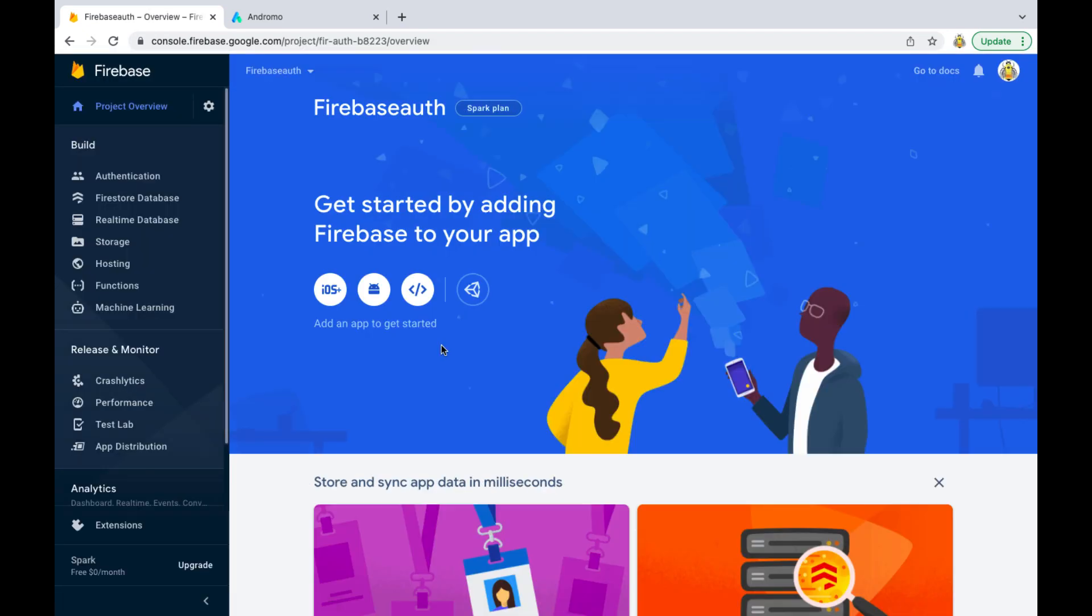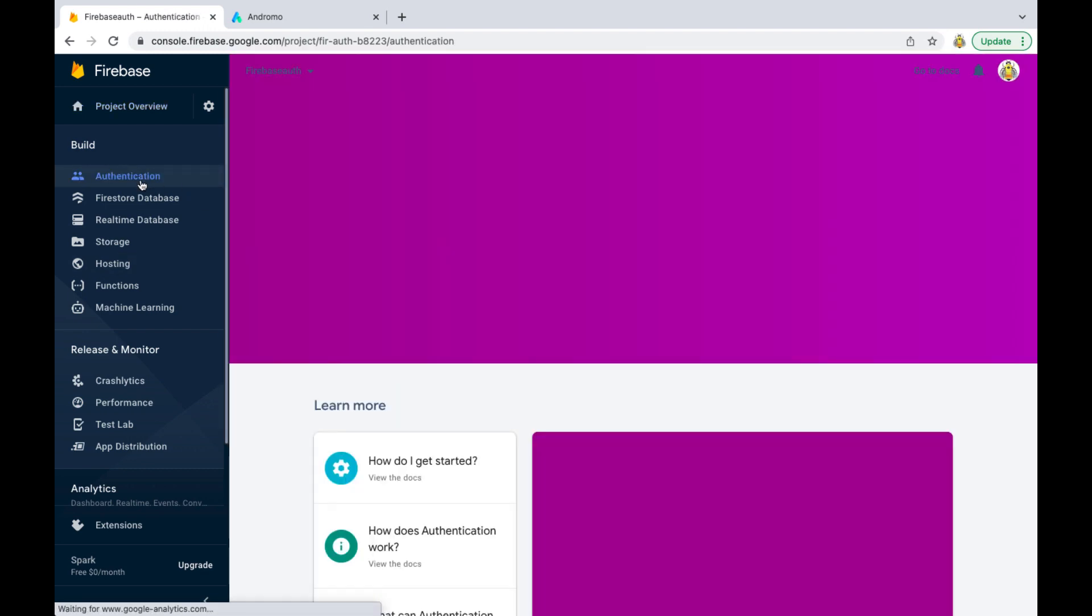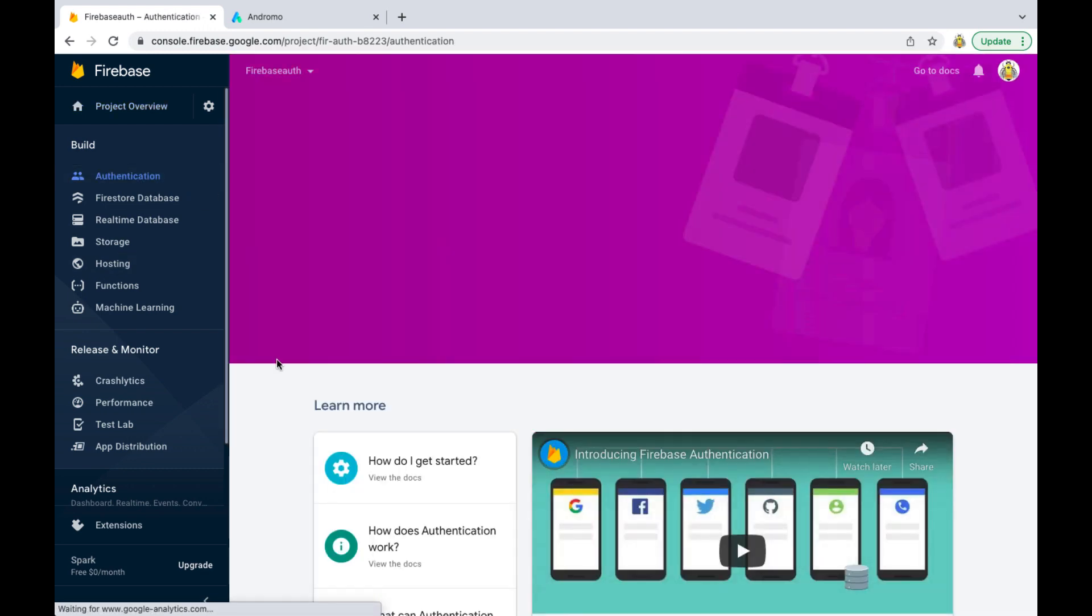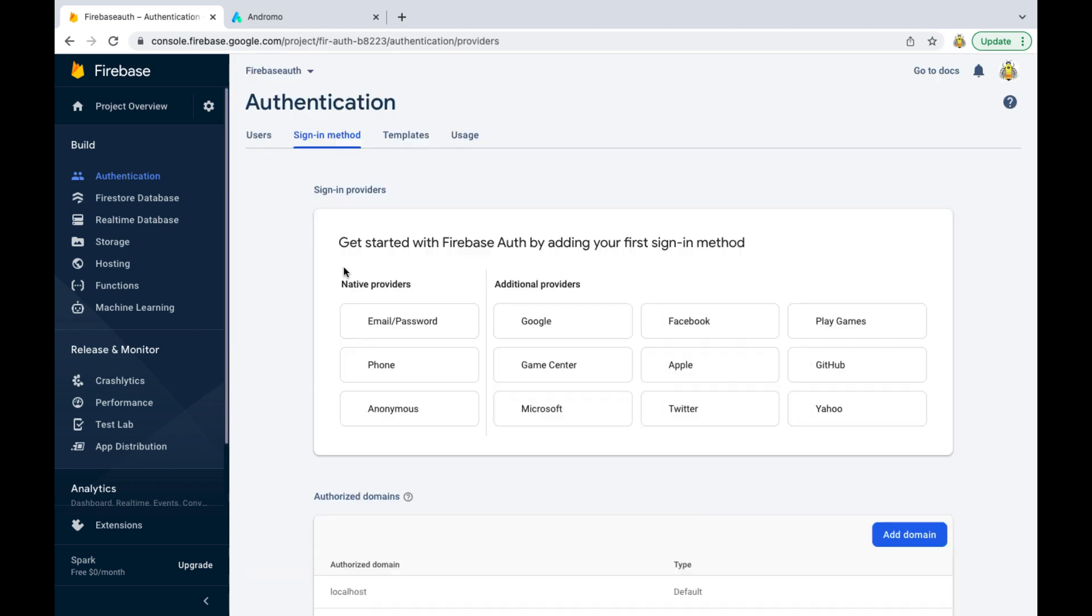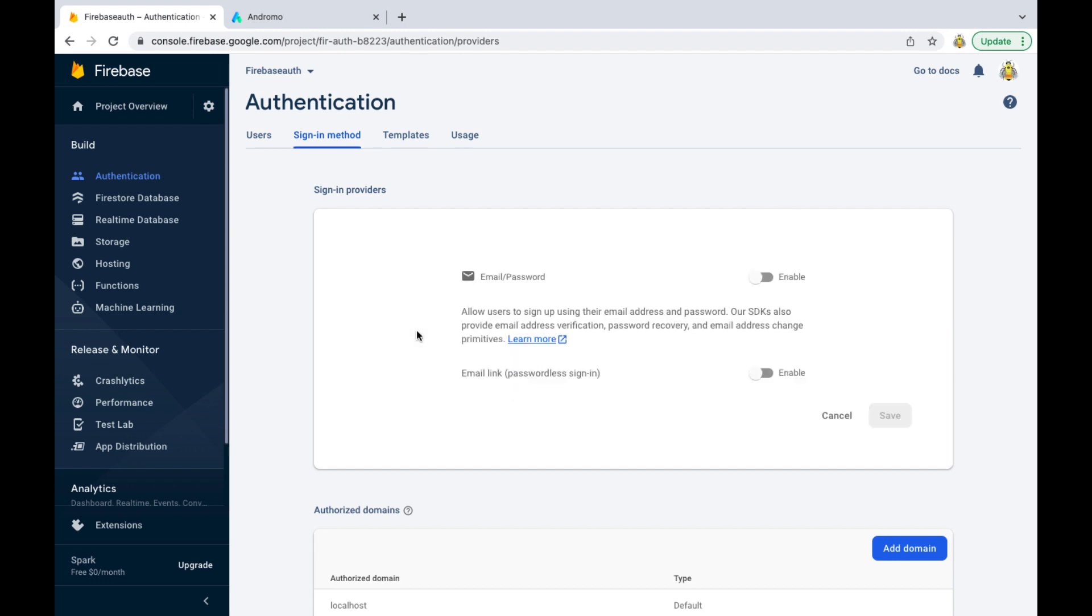Go to the authentication section. Click get started. Choose email password. Click enable and save.